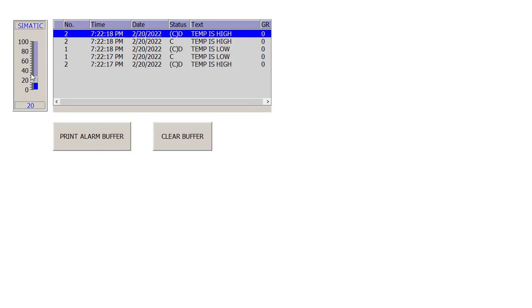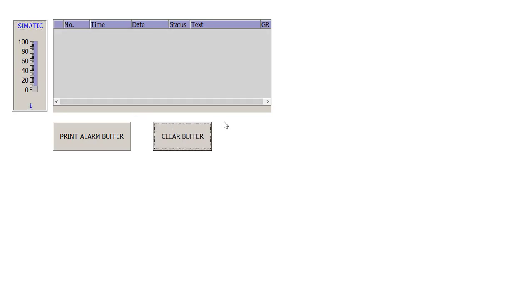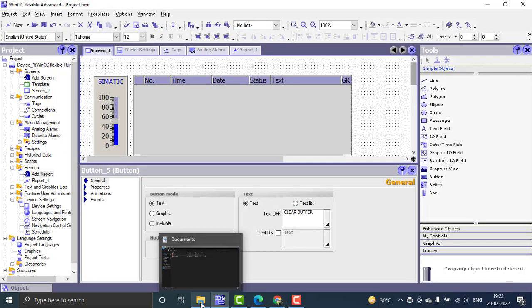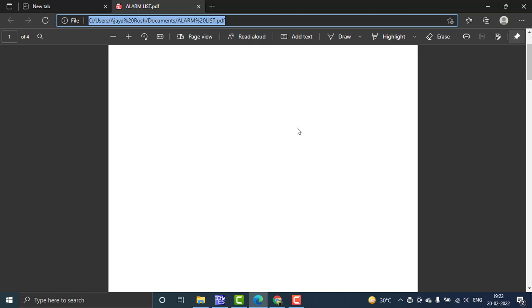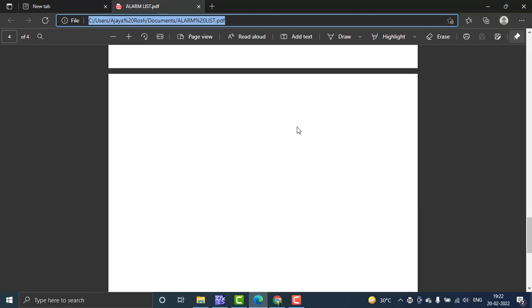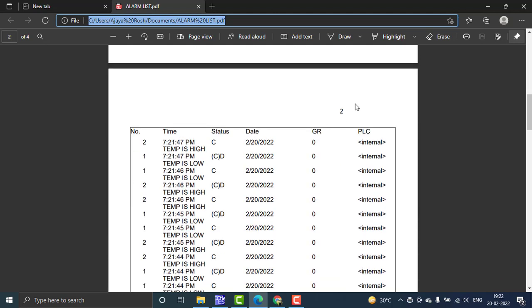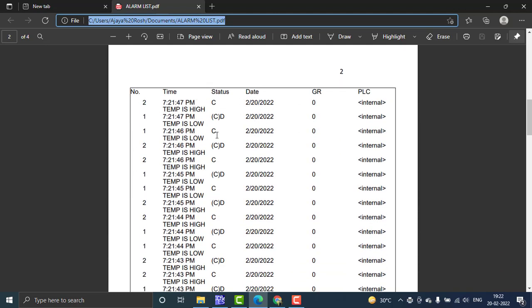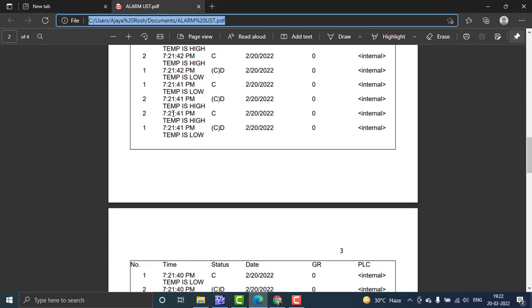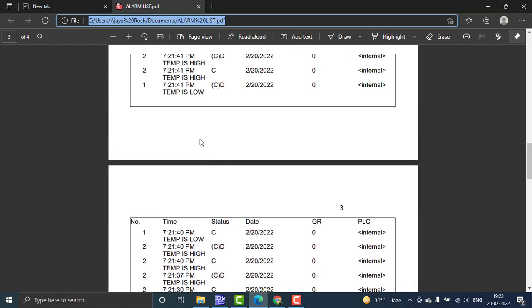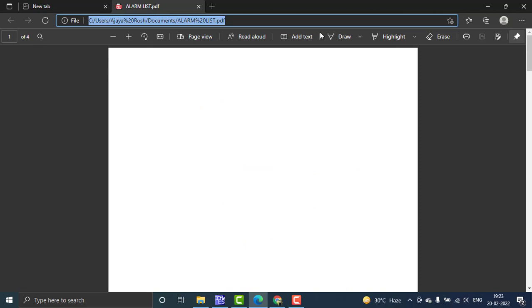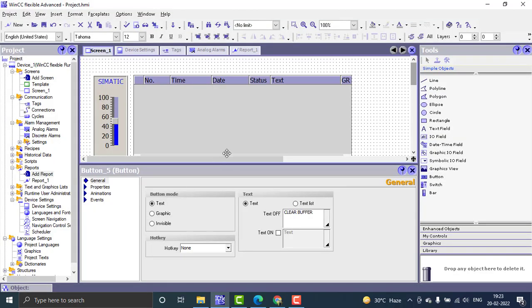You can generate alarms again and clear them as needed. To view the printed alarms, go to the documents folder and open the alarm list. You can see the alarms printed with page number, alarm time, date, and details like 'temperature high at 7:21 PM'. That is the alarm printing function in WinCC Flexible. Hope you enjoyed the video — please hit the like and subscribe buttons. Thank you.